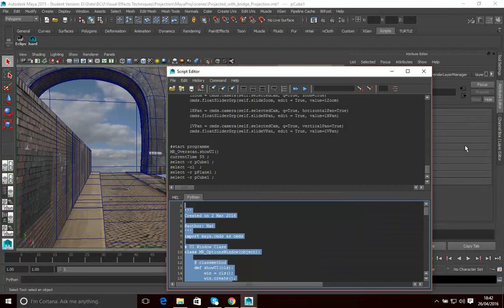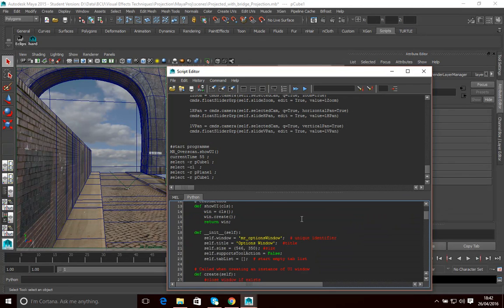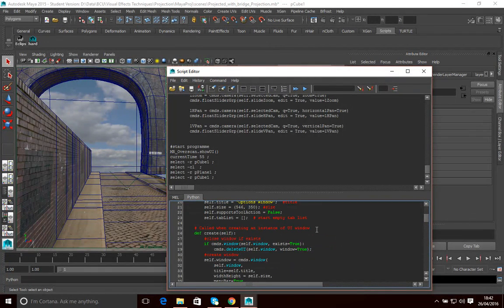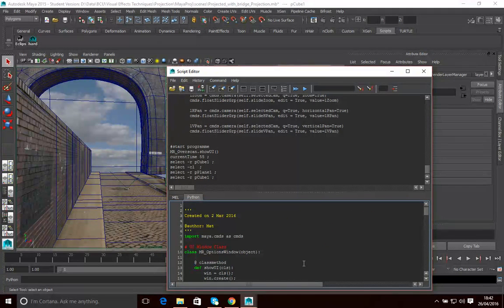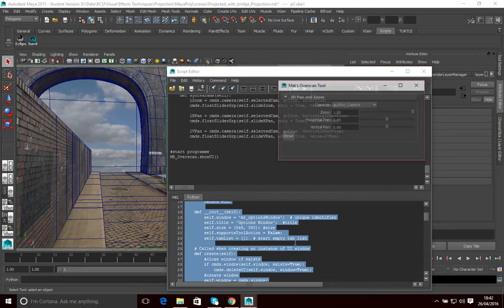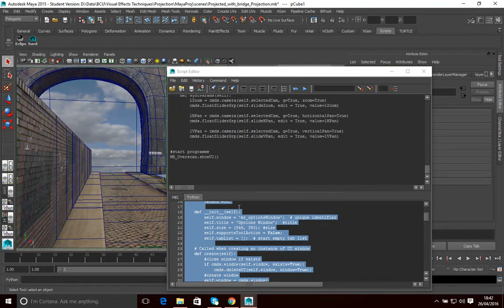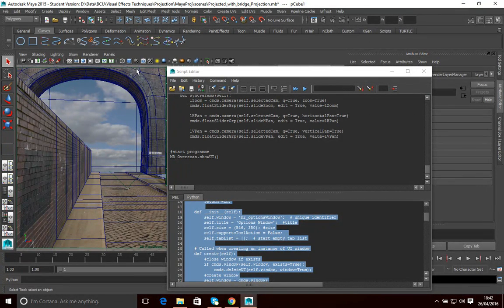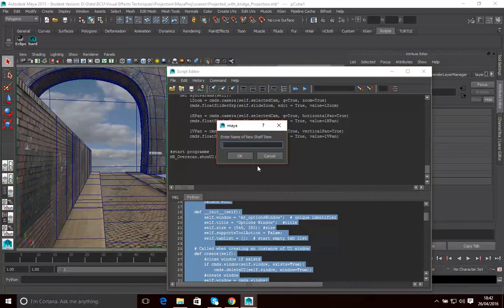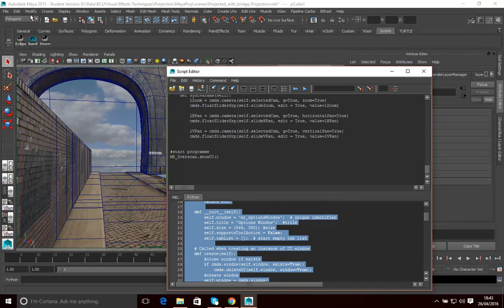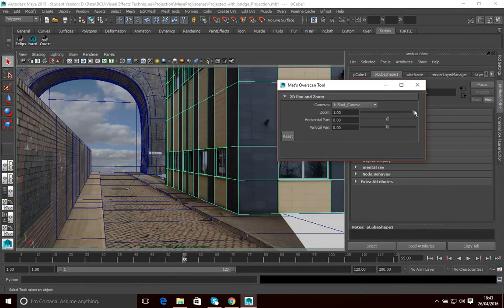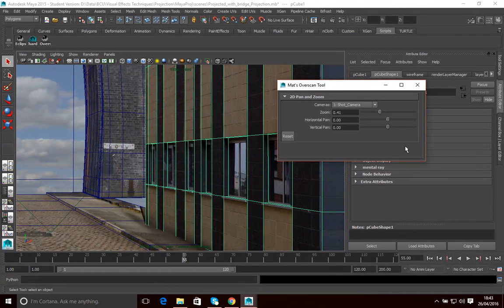Rather than having to load this script and run it every time, what we can do is select it all and then — we've got a shelf called Scripts here — go File, Save Script to Shelf. It will ask for a name; I'll call it overscan. And then it's going to save this tool to the shelf, so whenever I want to run that now, I can simply click on it and I've got that tool available to do an overscan very easily whenever I want.